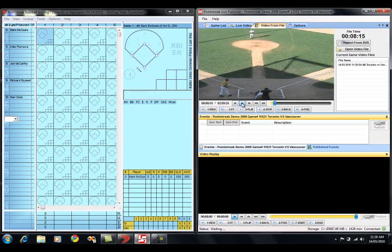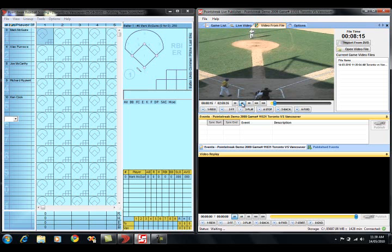What we're going to do here is we're going to click play, and the video is going to begin to play. And we are going to, at the same time, go back to the scoring application.